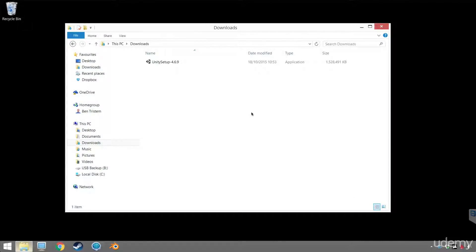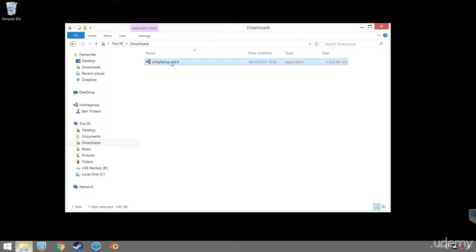My Unity download has finished. I hope yours has too. Otherwise, you'll just need to wait a little bit until it's finished downloading. So let's go ahead and look at the installation process.